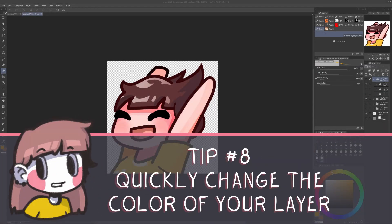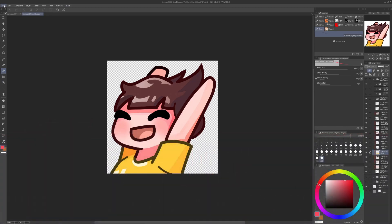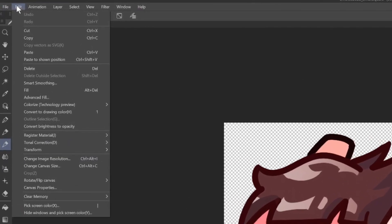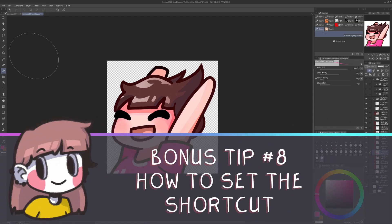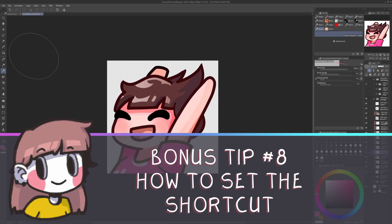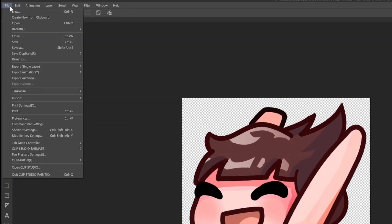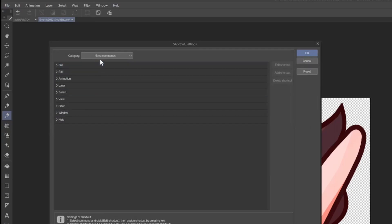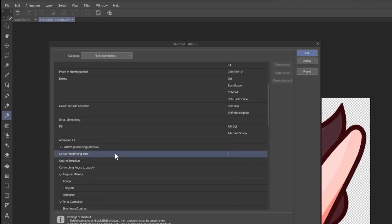Tip number eight. Quickly change the color of your layer. If I no longer want my shirt to be yellow, but instead to be pink, I can do it very quickly by just going in edit. Convert to drawing color. And now it's pink. Bonus tip. How to set the shortcut. Go in file. Shortcut settings. In category, select menu commands. It's already selected. Go in edit. Convert to drawing color. I've set it at one and it's very useful like this. I suggest you to do the same.